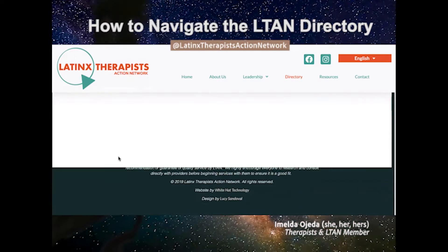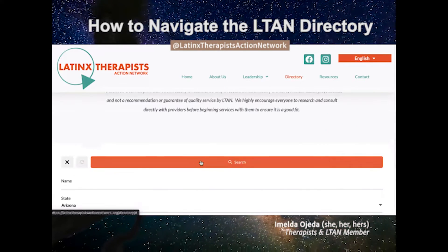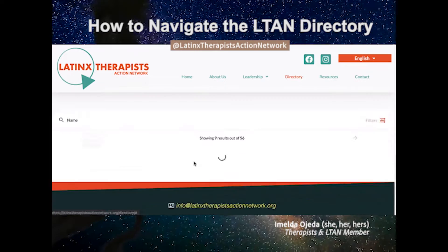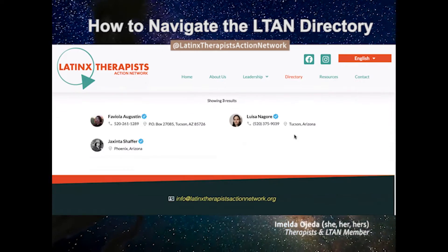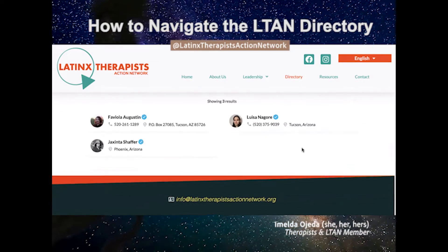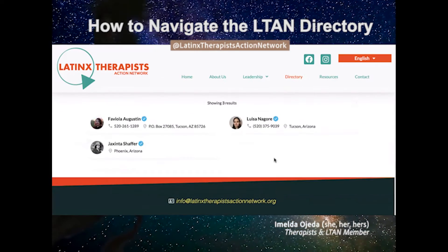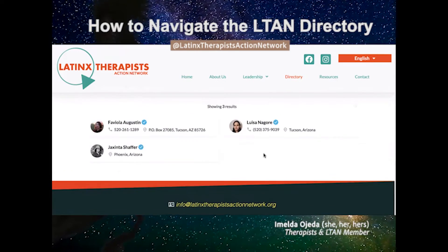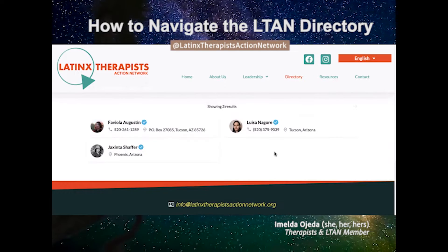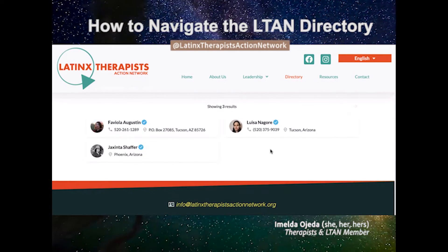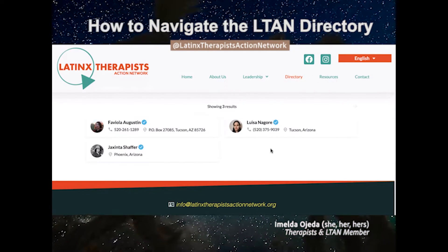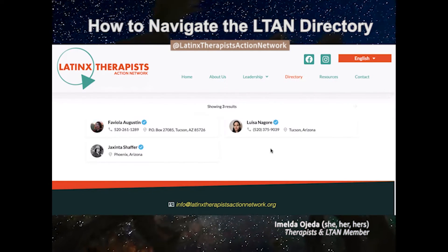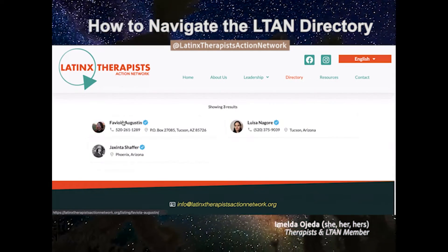Then we go to search, and we'll get a list of the providers that are in your state that accept the type of payment or whatever search criteria you selected. Let's click on this one.